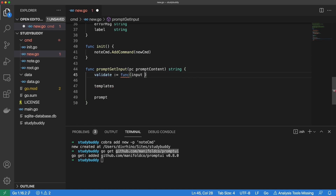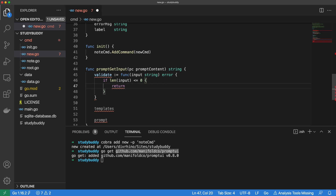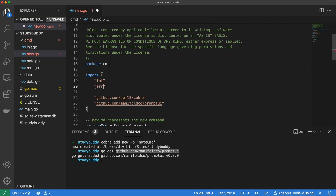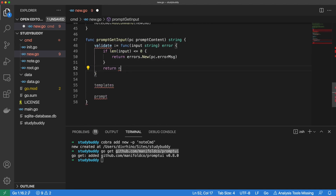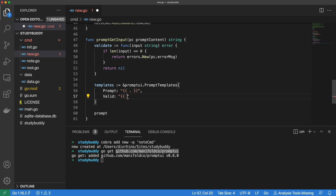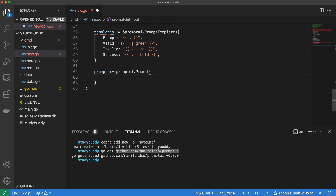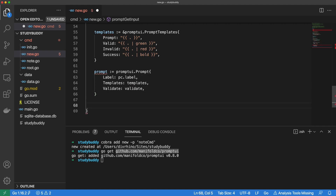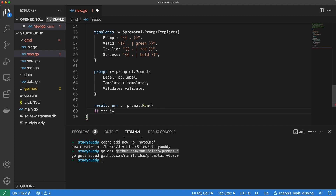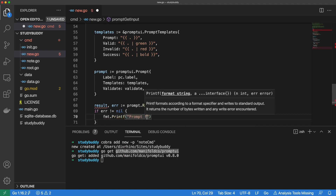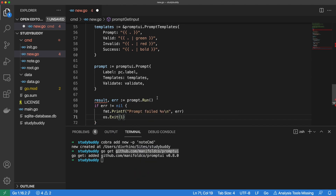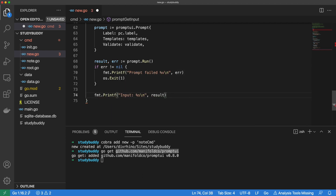Our validate function will be simple — we just want to ensure the input is not empty. If the length of the input is less than or equal to zero, we will return the error message from the prompt content we passed in. Since we're using errors, let's make sure we're importing the errors package from the Go standard library. Let's also import other necessary packages while we're at it. We can use template strings to style the different states of the prompt. Here we combine the templates and the validate function to determine the behavior of our input prompt. Now that all the config is done, we can run our prompt. The run method returns a result from the user and an error, so let's do some quick error handling. If we hit an error, we will let the user know that the prompt has failed, then we will exit. If the prompt successfully captures user input in the result variable, we will just print it back and return it.